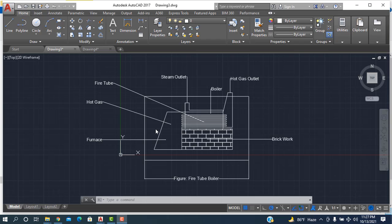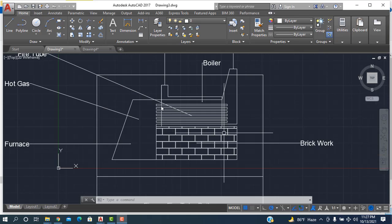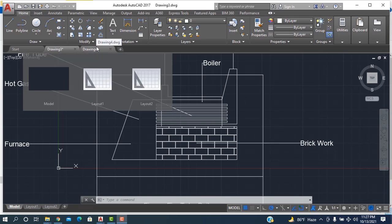Hello, assalamualaikum, welcome to Religion Engineering. Today I'll show how to draw a fire tube boiler in AutoCAD software.